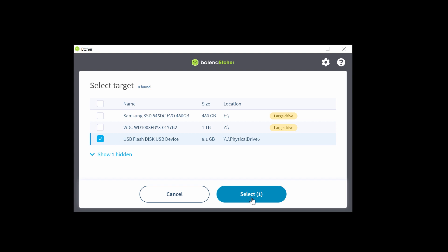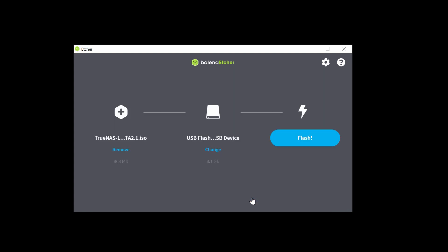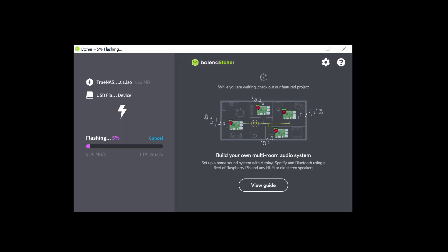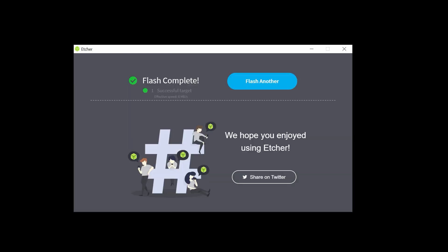Remember, this is the install media, not the operating system device. Now, click Flash. It takes a few minutes to write the image to the disk. A Flash Complete message is shown when it's complete.